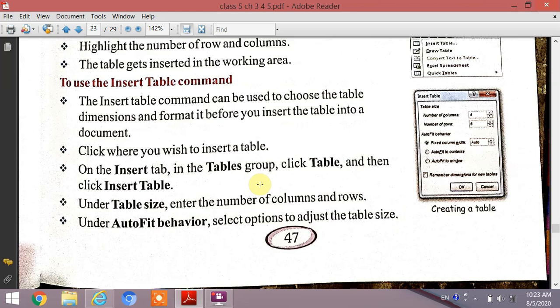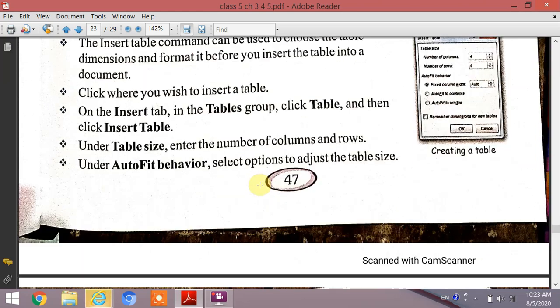Under Auto Fit Behavior, select an option to adjust the table. The table will automatically adjust its size accordingly.